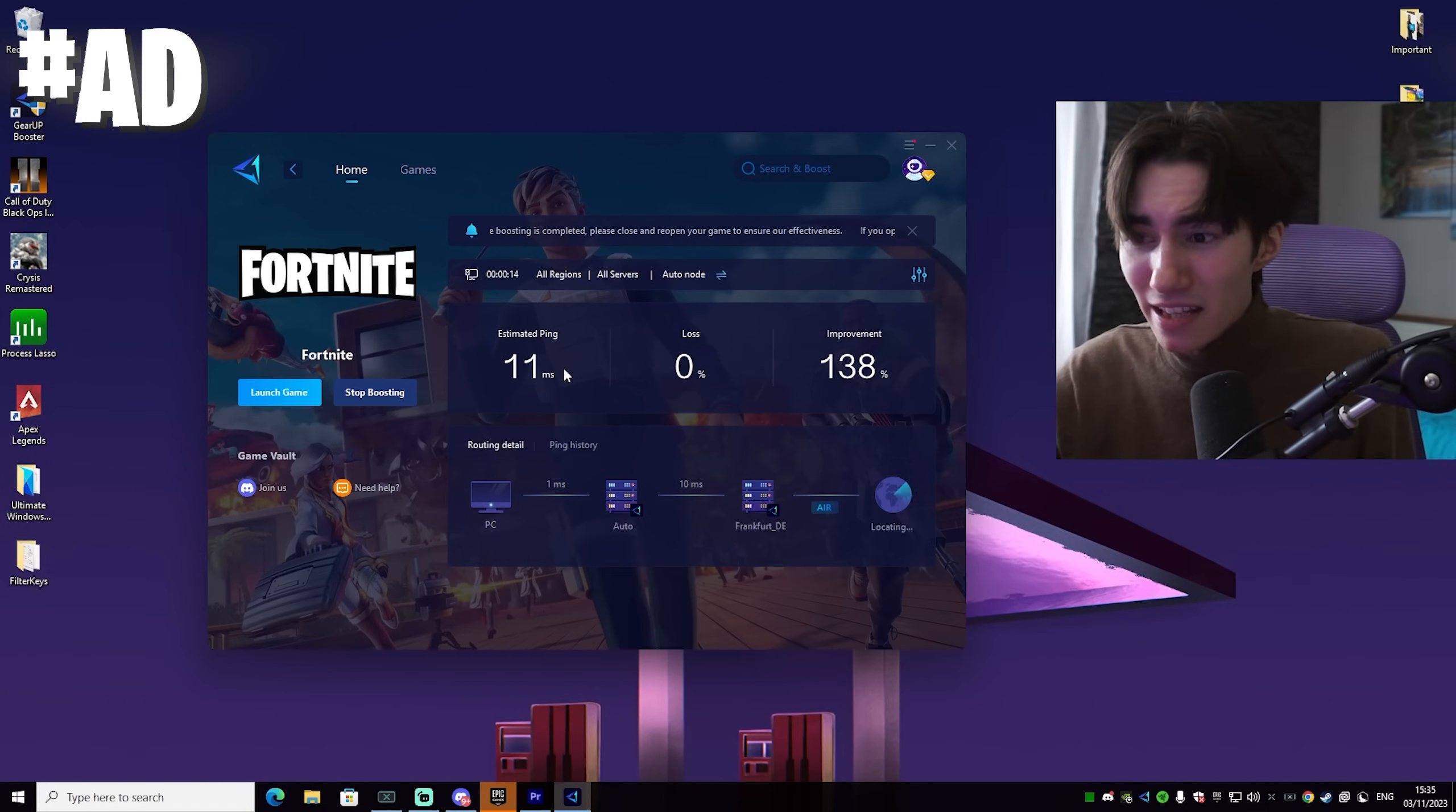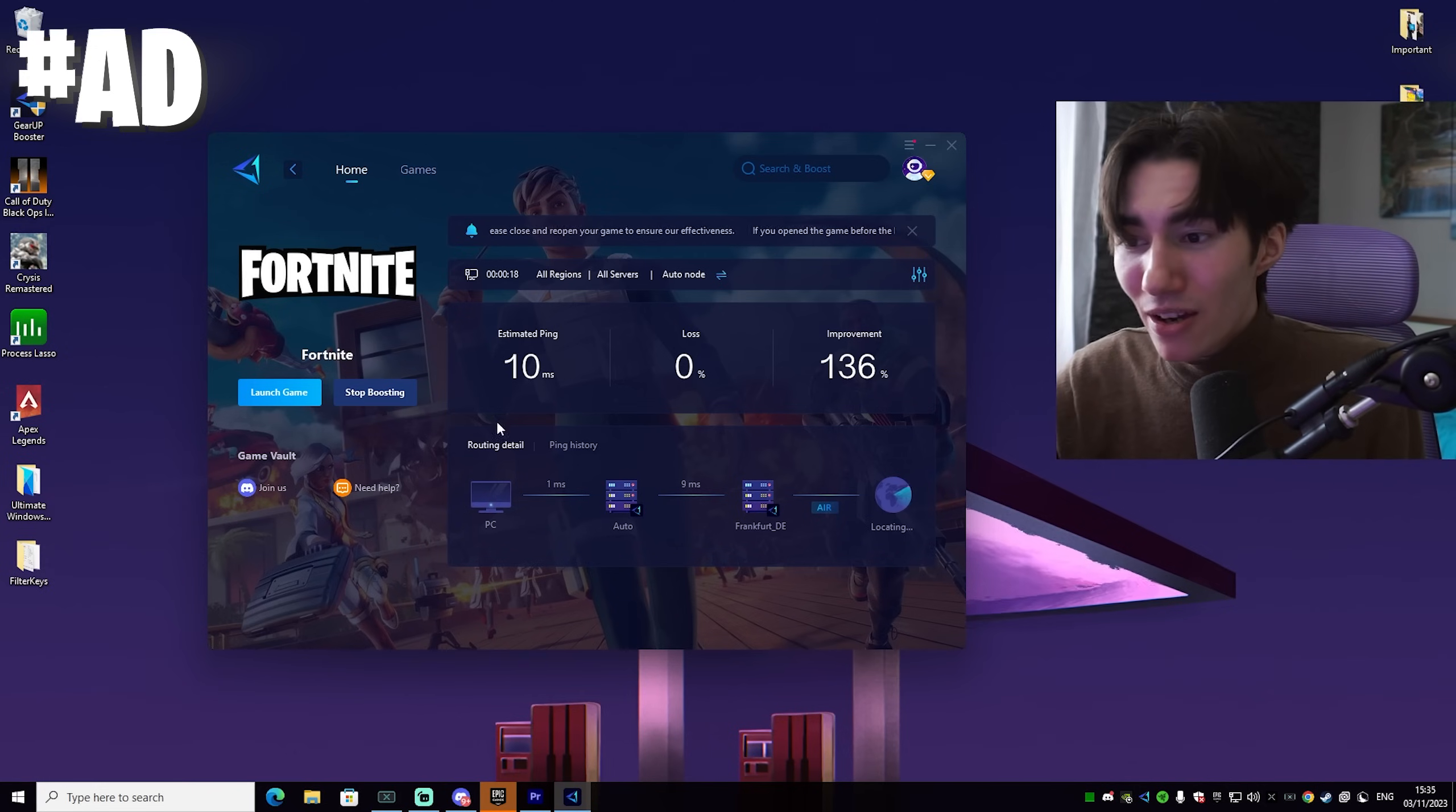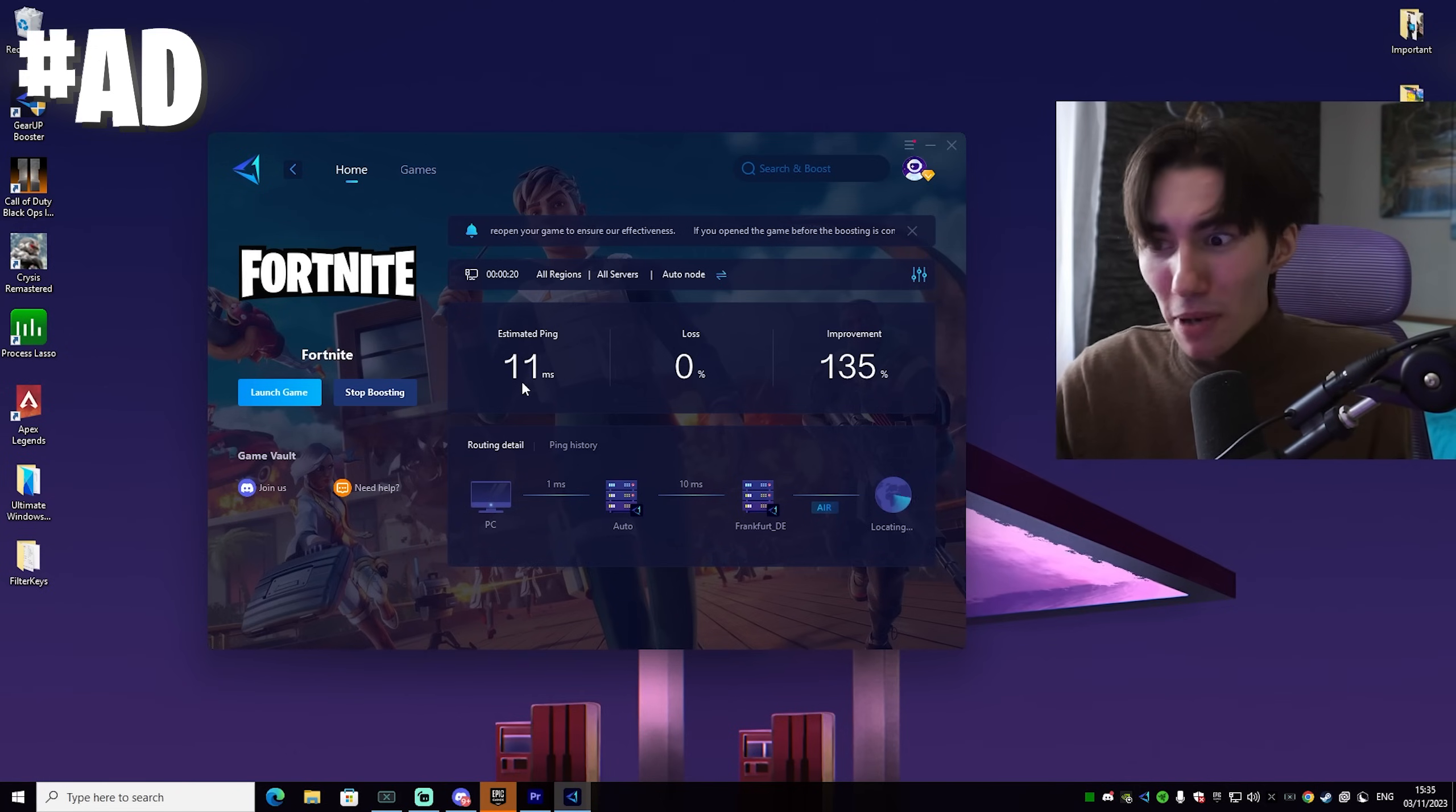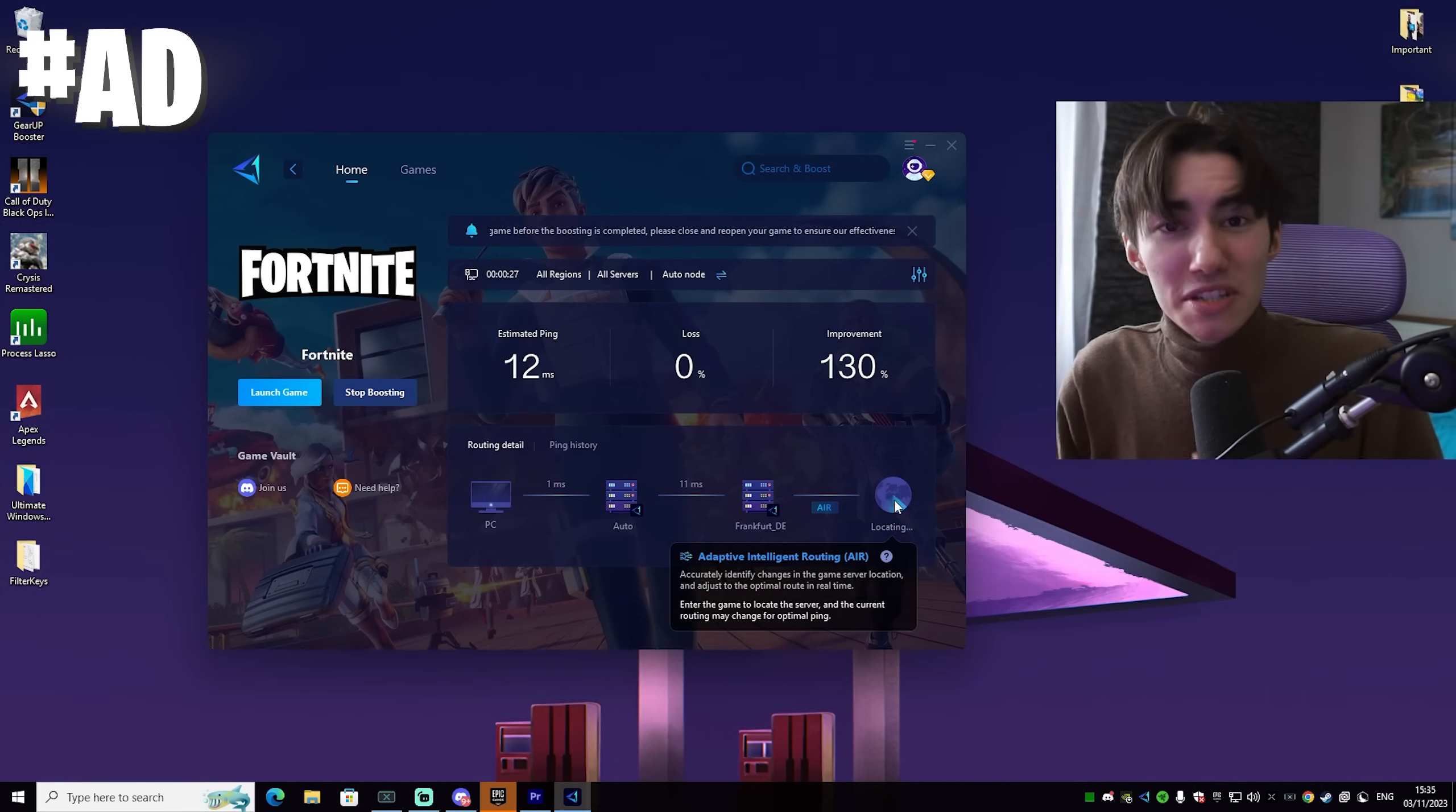Just simply launch it select Fortnite and you can see we already have improvement of 138%. My ping is insanely low like even for ranked 10 milliseconds is super low. Which means in creative I would get probably zero ping right now. And you can even see the connection between your PC and your router and your router and the actual game server.